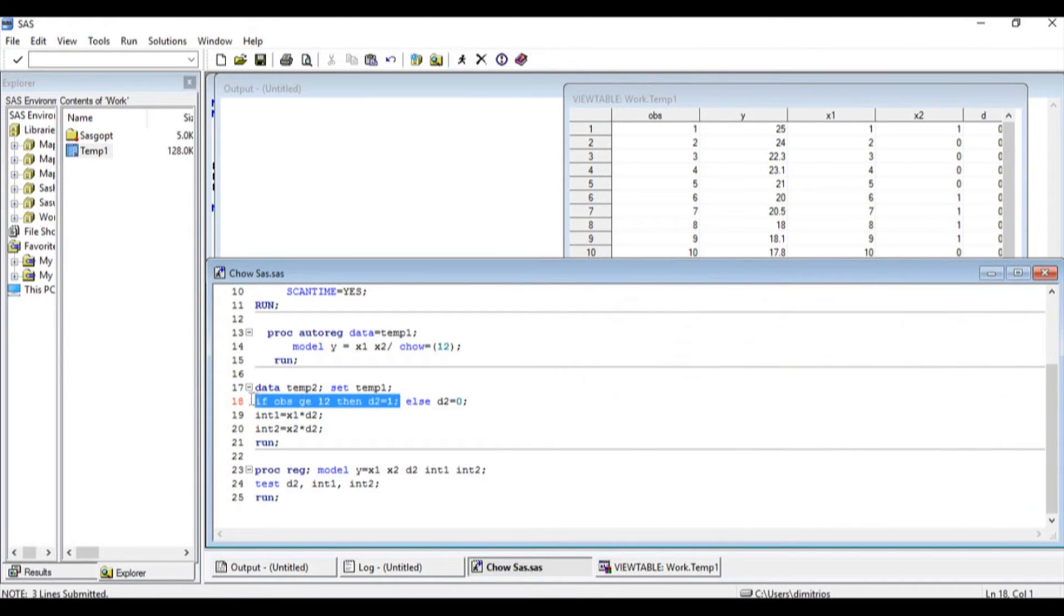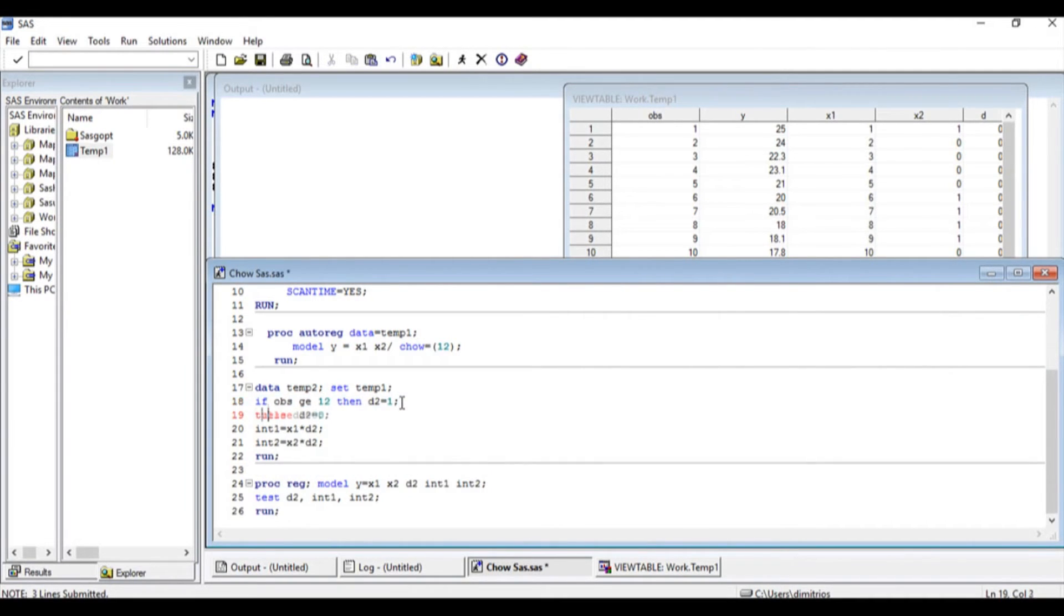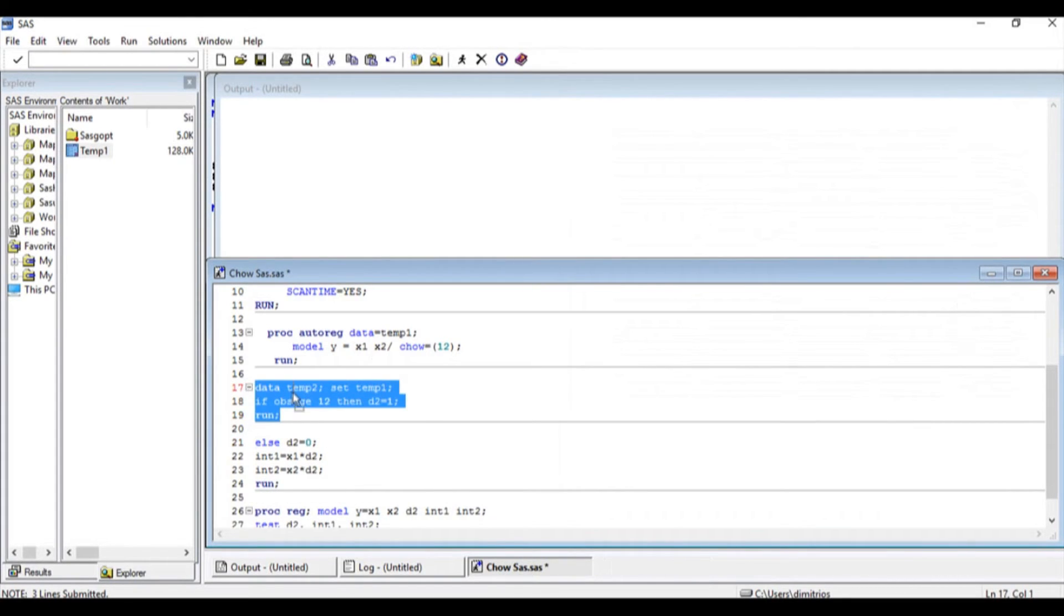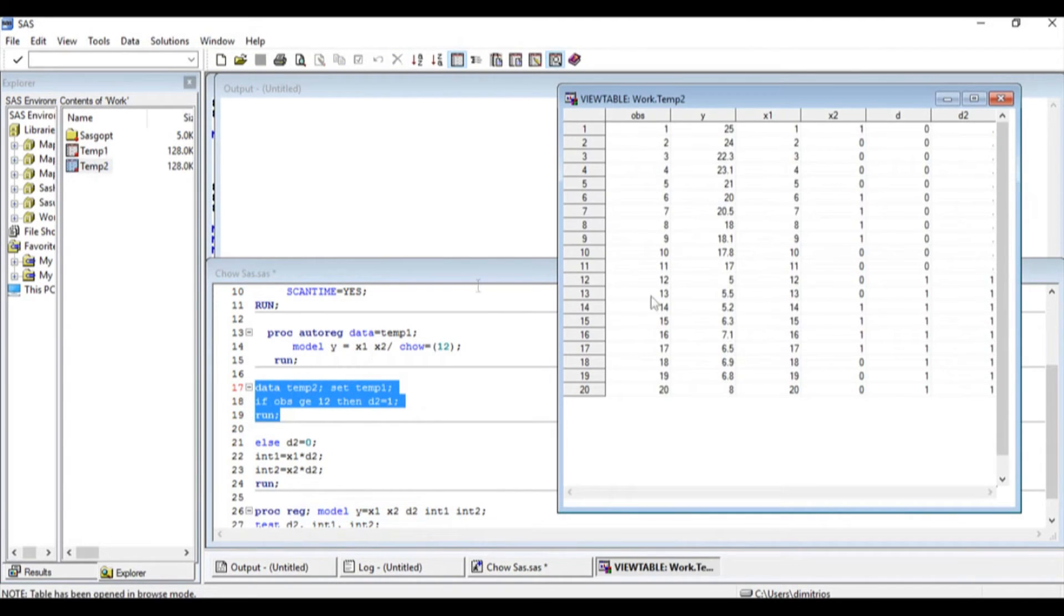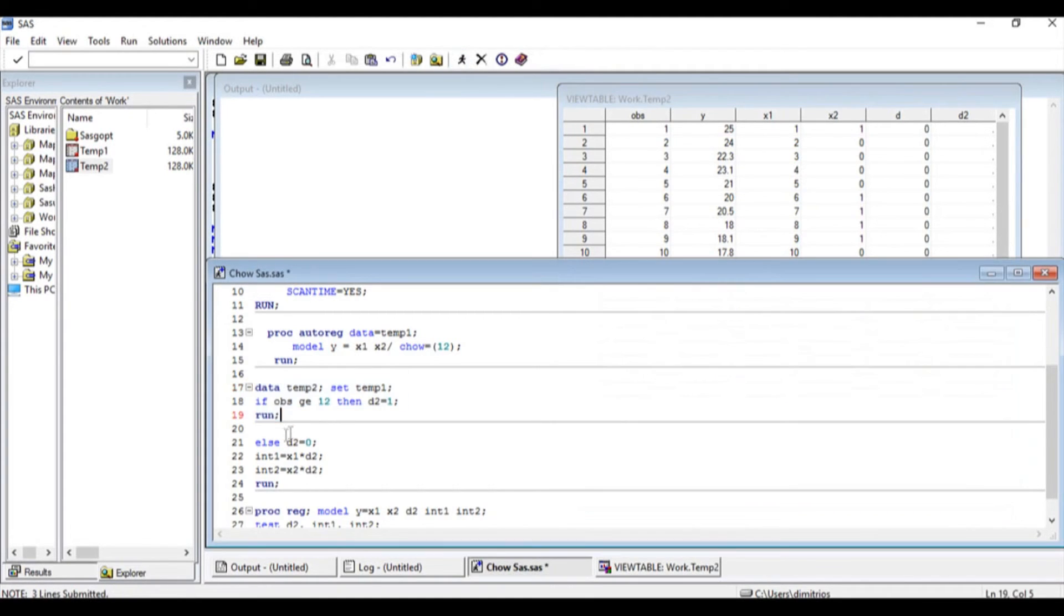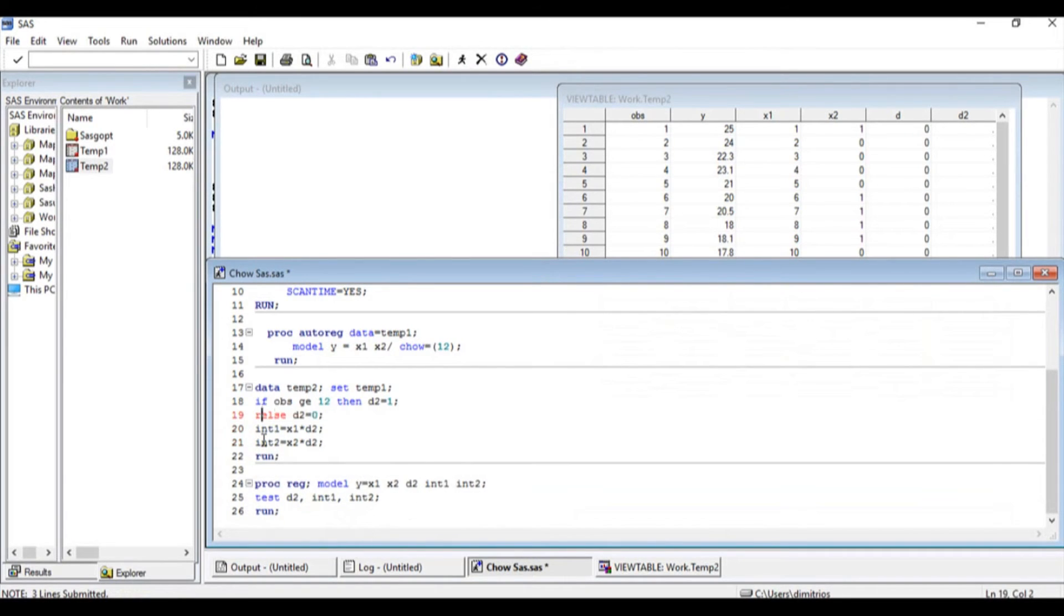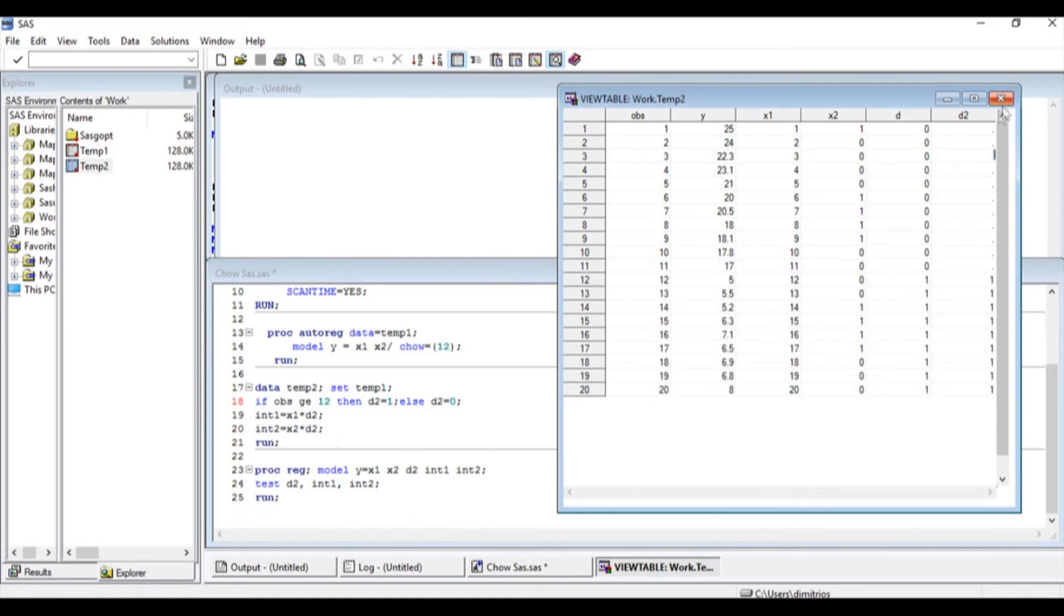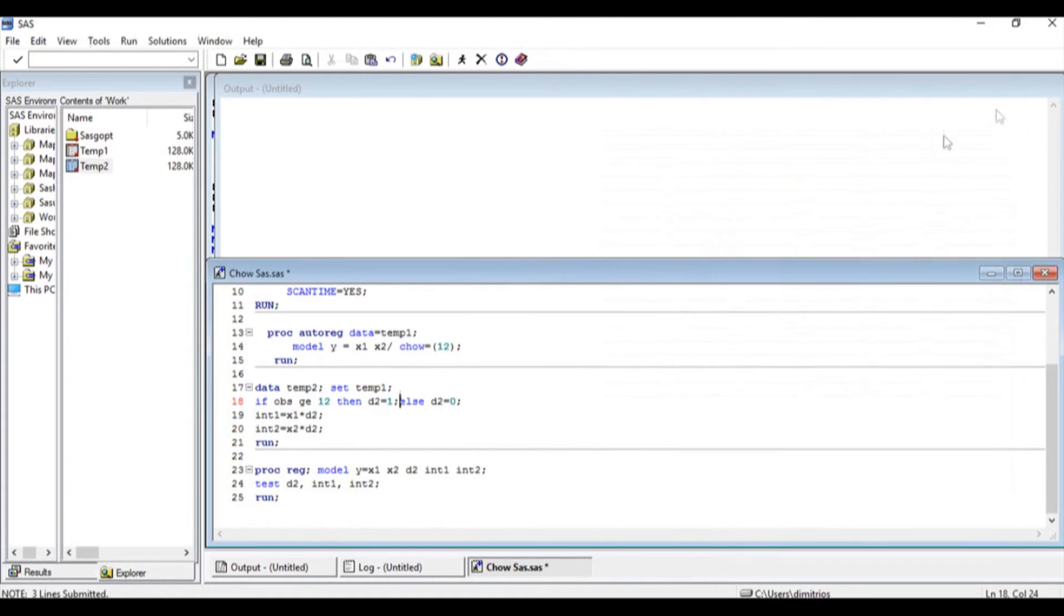Now, if I stop here and I run it, I'm going to get a column that's going to have dots up until period 12, and then it's going to have the values of one. So I need to specify as well that I want all the rest of the values. If the condition doesn't hold, if the observation is not greater or equal to 12, I want all the other values to be equal to zero. So I'm going to complement this command by saying else D2 is equal to zero, and that is going to fill the remaining observations with zero.